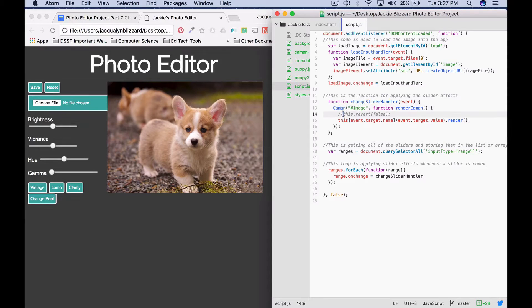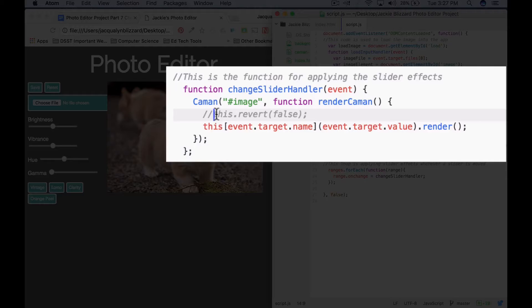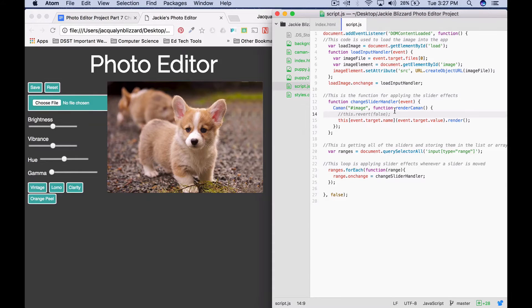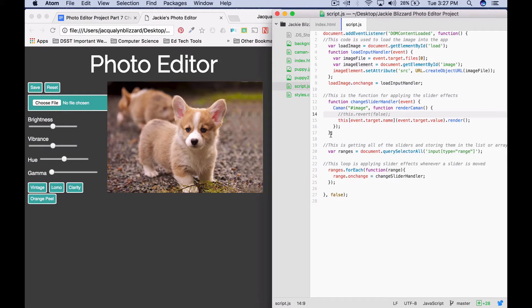And I'm going to leave this dot revert false commented out so that I can apply more than one effect at a time in my change slider handler function.